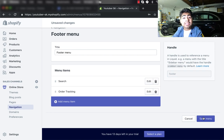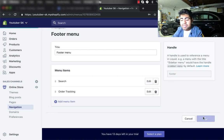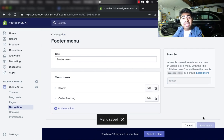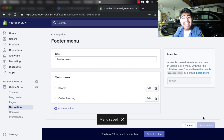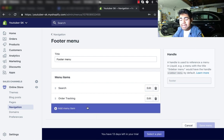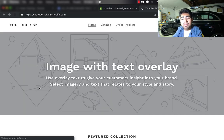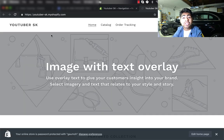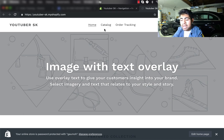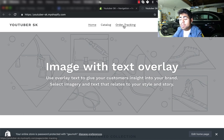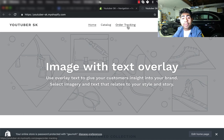So once you have done these two steps, technically you already have successfully set up your order tracking page. But just to double check, we want to go ahead and go onto our Shopify store, and on the main menu you should see the specific menu we just added, which is Order Tracking.